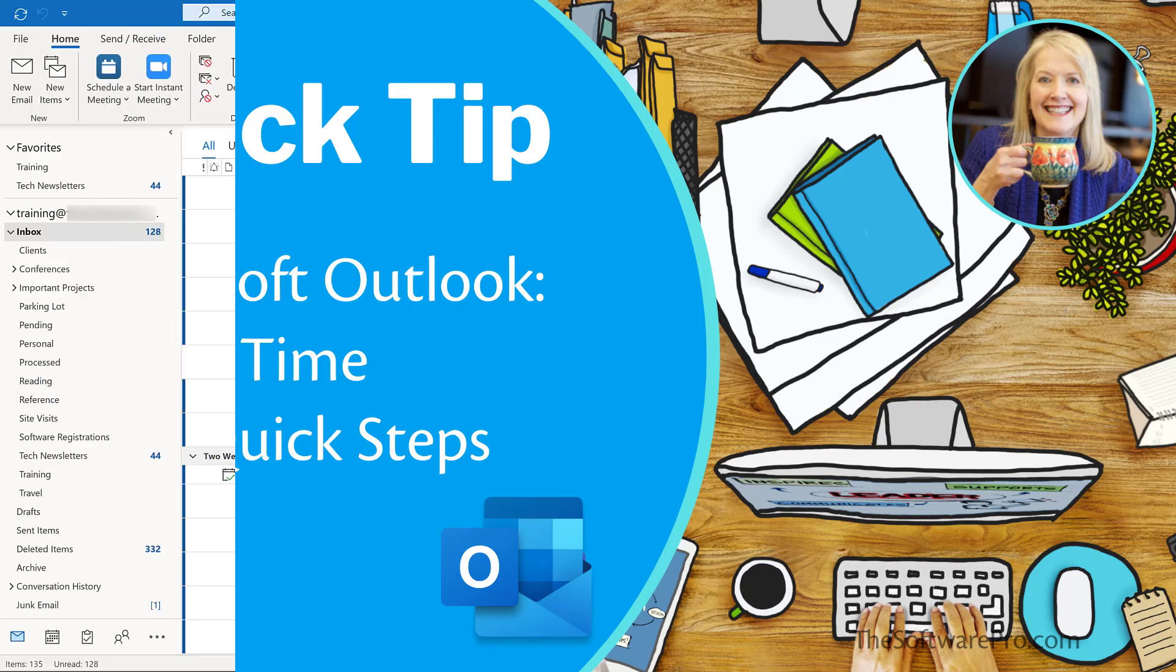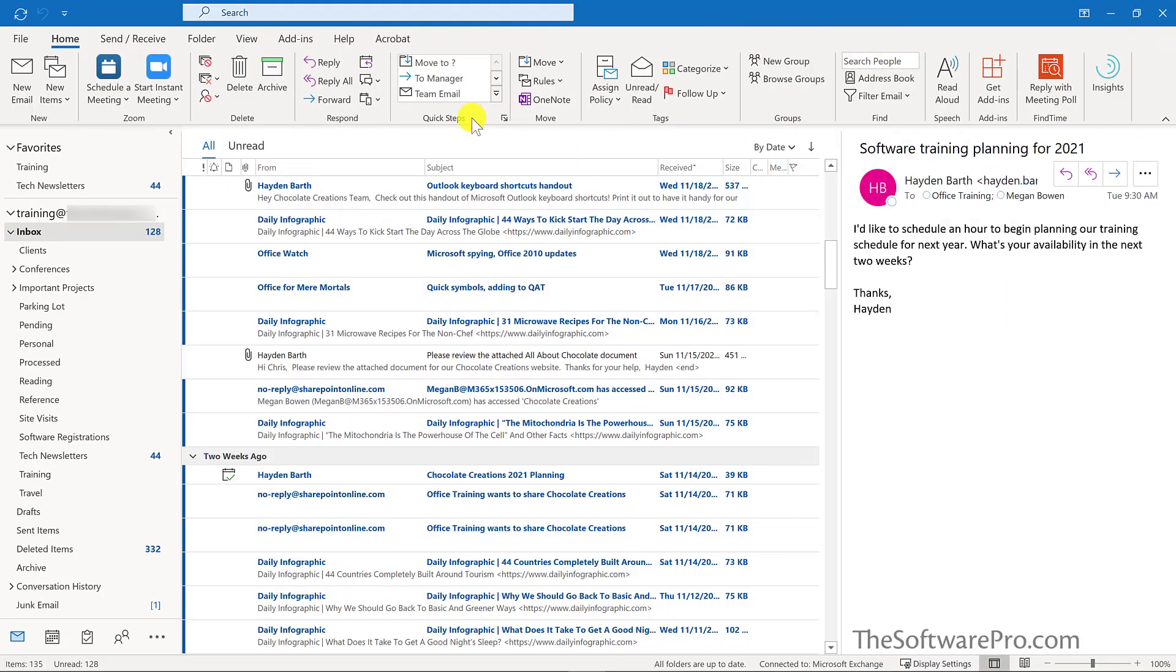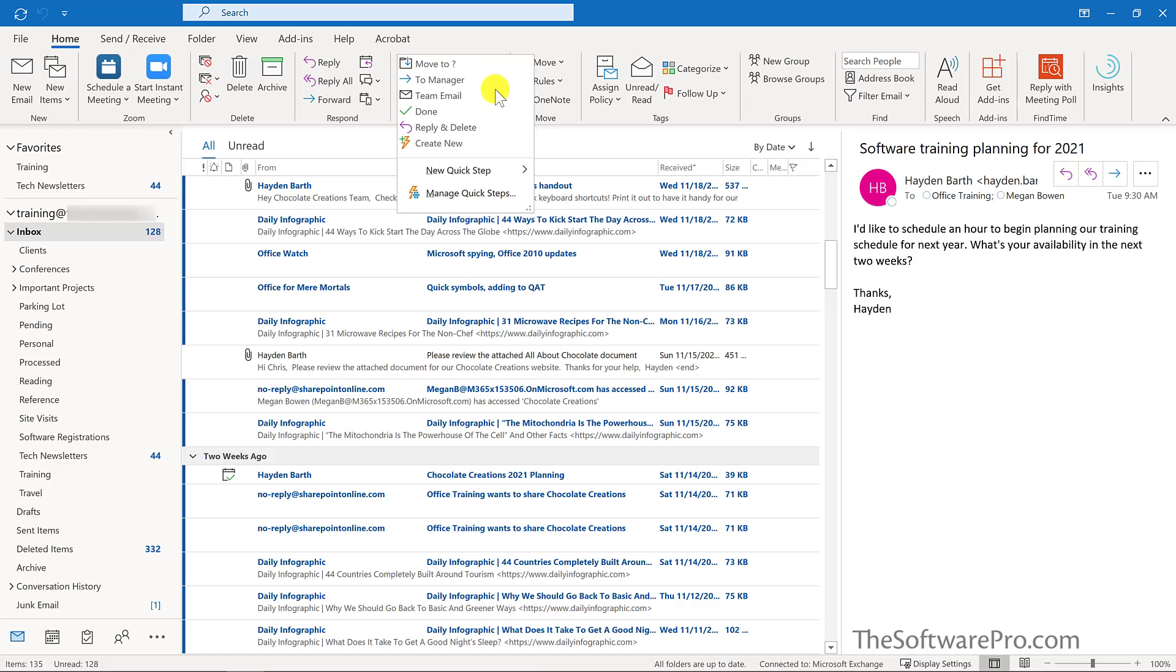You'll find quick steps in the home tab of the ribbon. Outlook includes several default quick steps, including moving to a folder and creating a message for a team. Quick steps can be a great way to simplify repetitive steps.